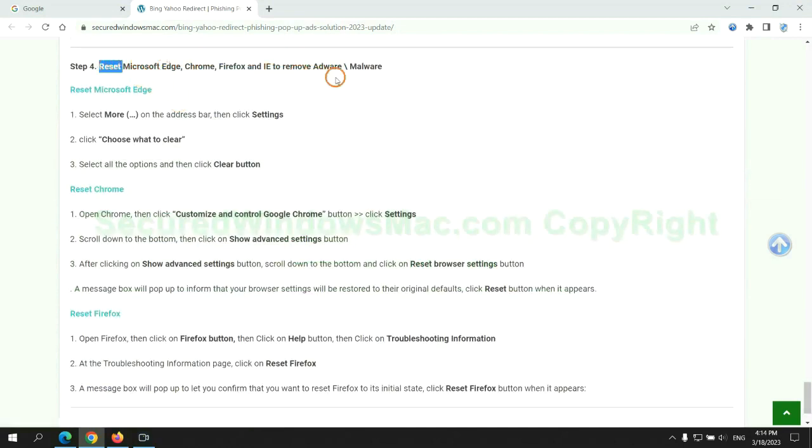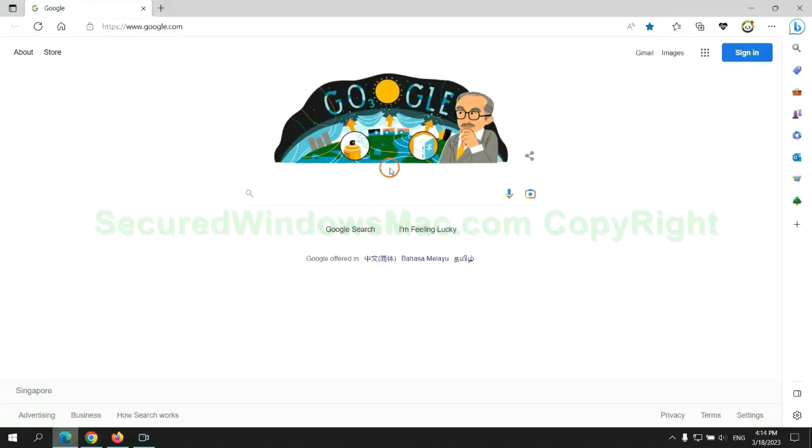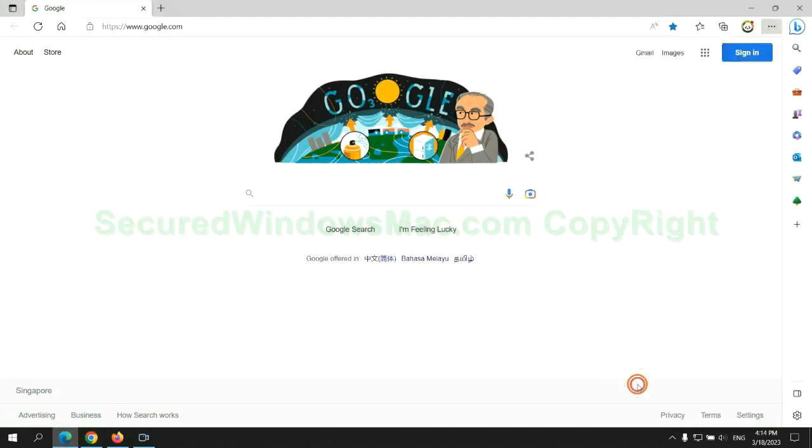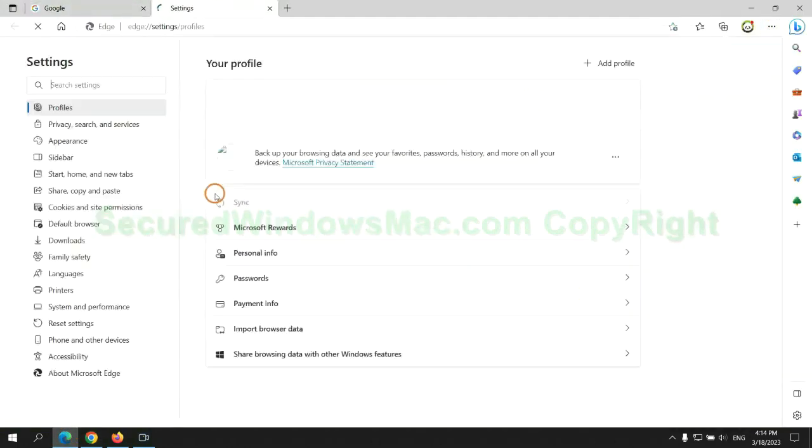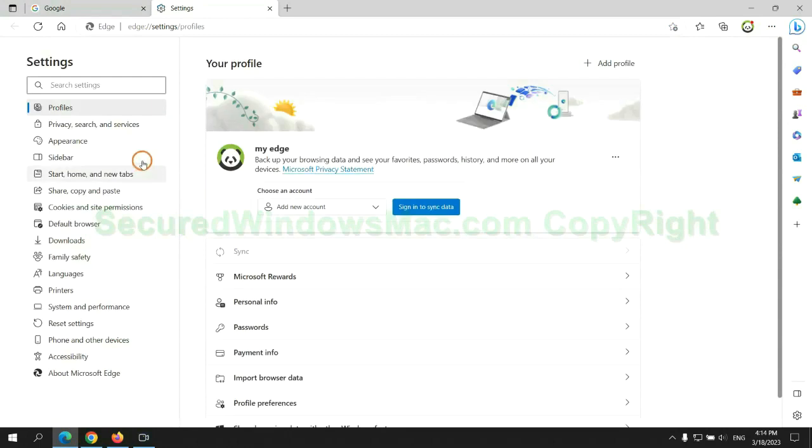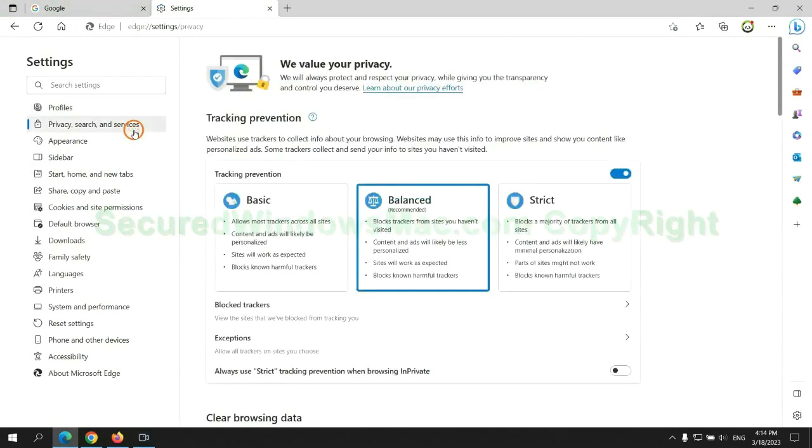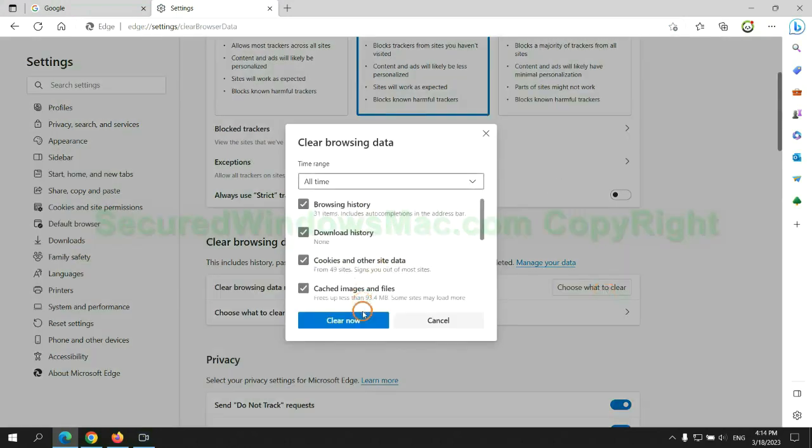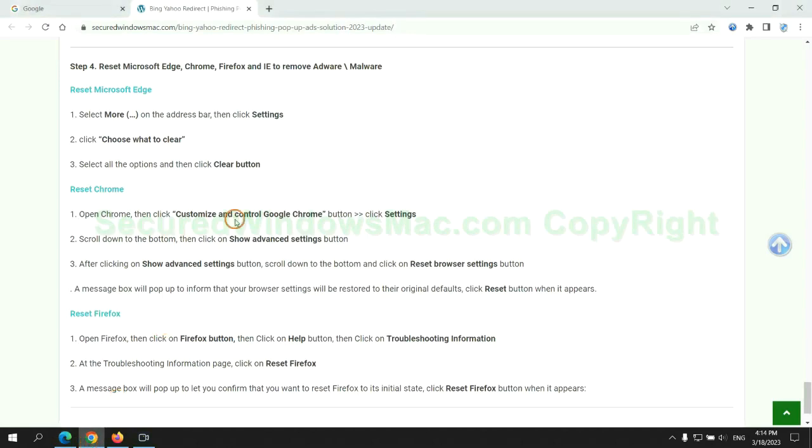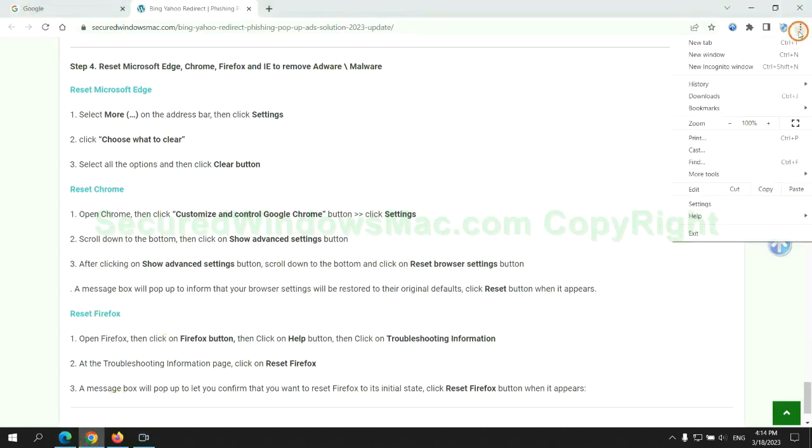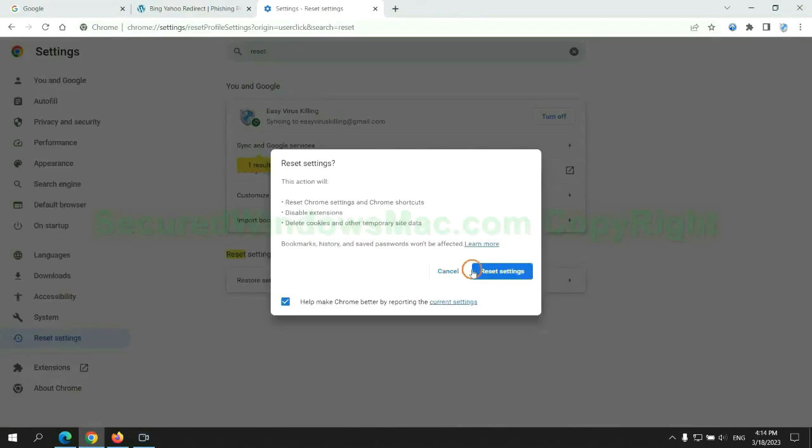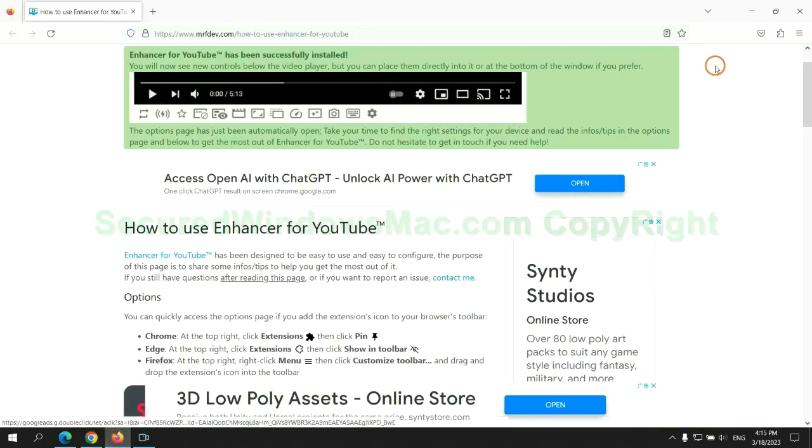The final step is to reset web browsers. We reset Microsoft Edge first, then reset Google Chrome, and now Firefox.